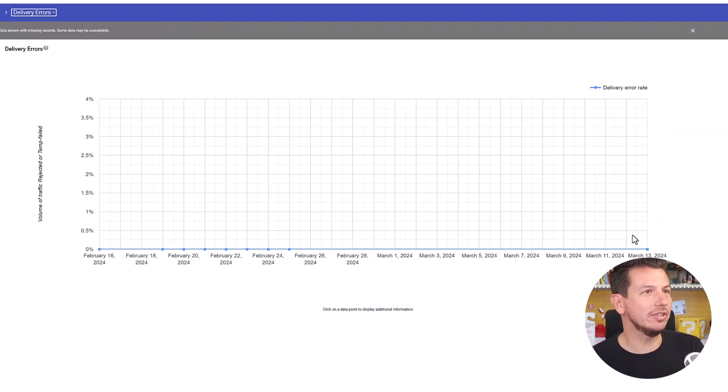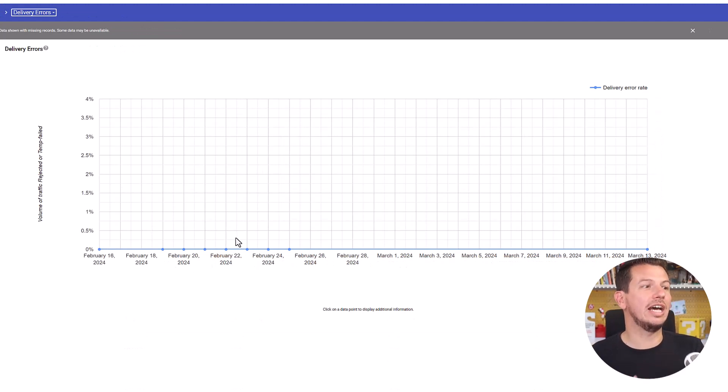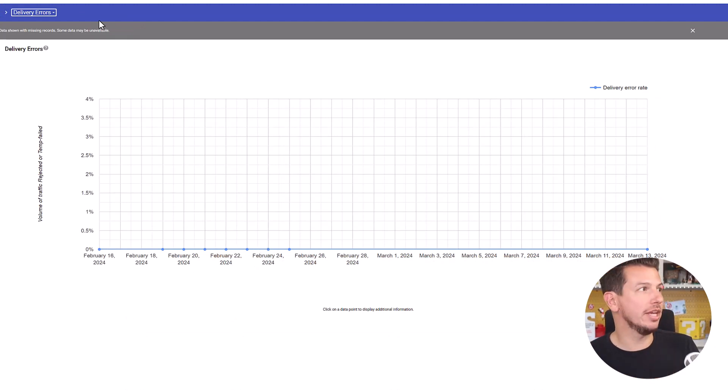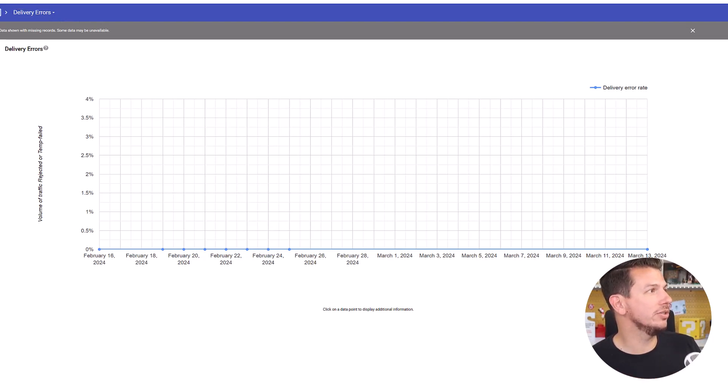And then delivery errors, this actually is good to know because if you're getting a lot of bounce mails and things like that you're going to want to know that here. So now let's look at another domain. This is a domain we use for a lot of our marketing so let me go look at that one.